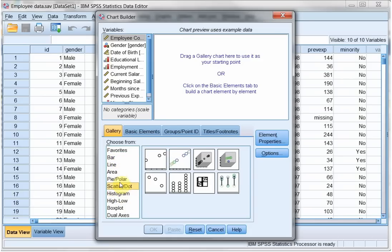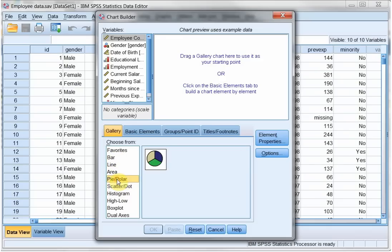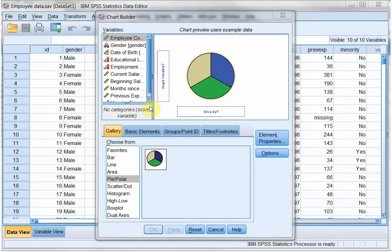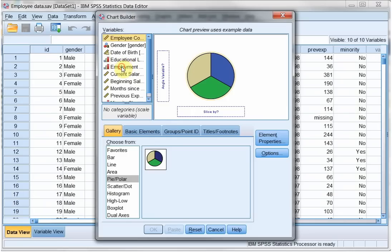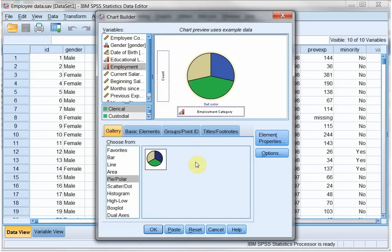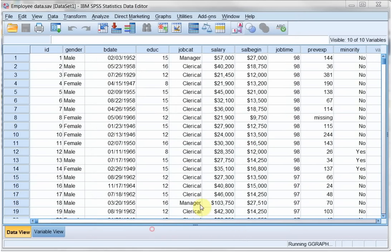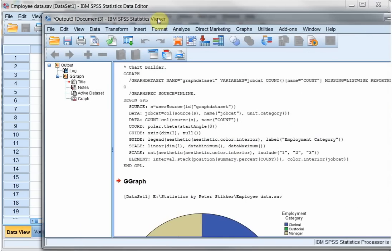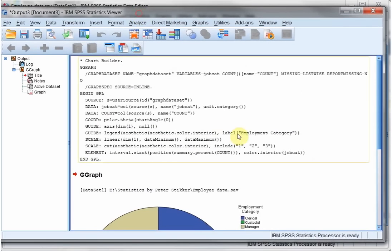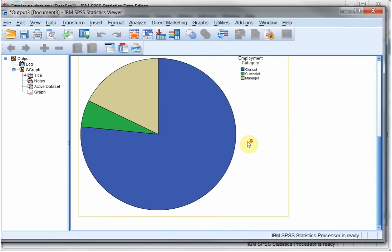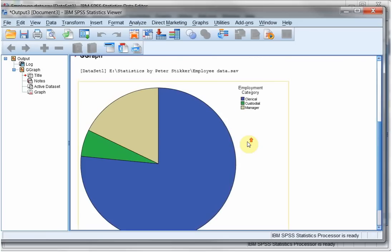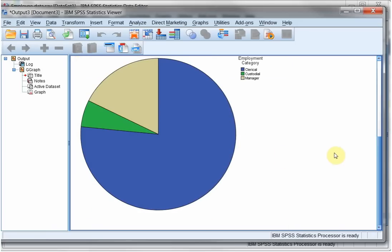You can basically pick any type you like to see. So let's go for a pie. I drag it up here and then I need to tell it what it is I want to see. I want to see the slices by employment category. You can go through the other options, click on OK and I nicely get in my output a pie chart.